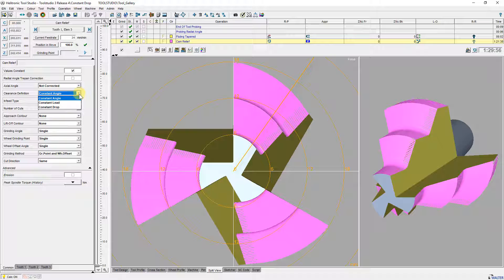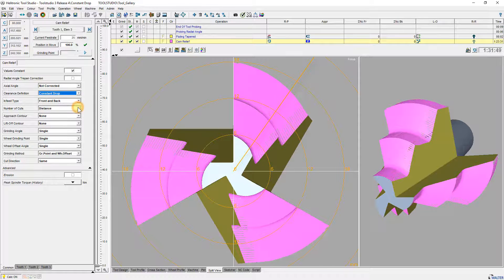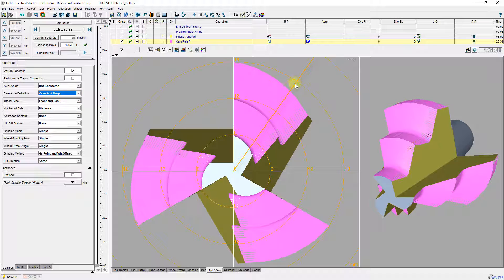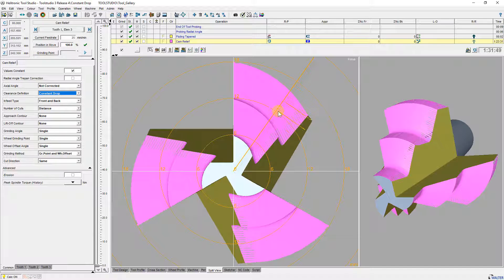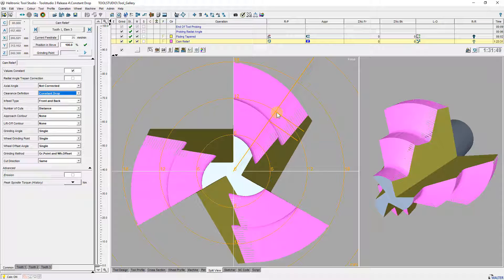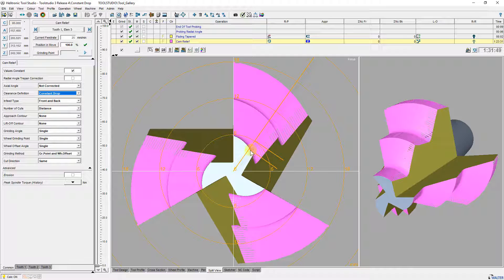With Constant Drop, the drop is constant independent of the diameter of the actual cut. Same drop on each diameter. The tool profile kept when regrinding the flute face only.